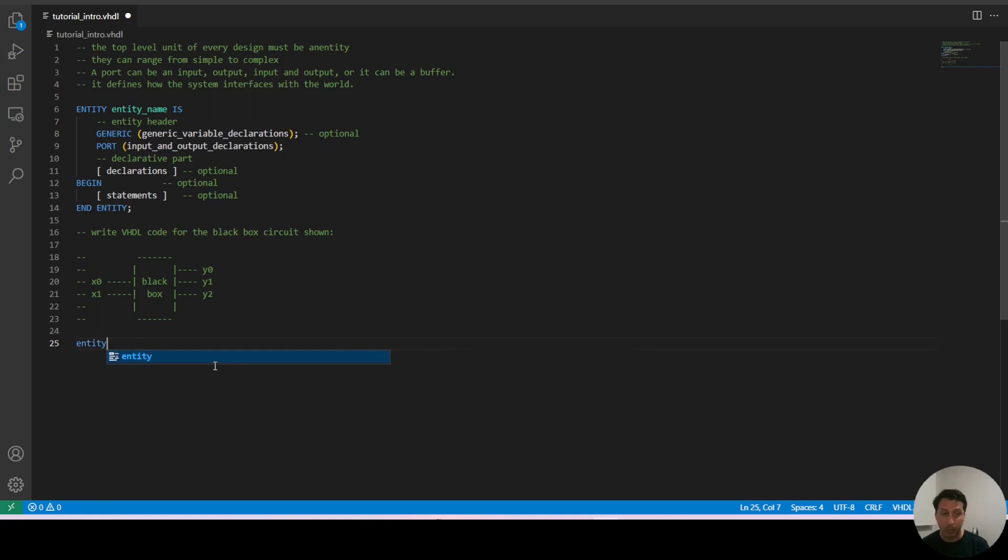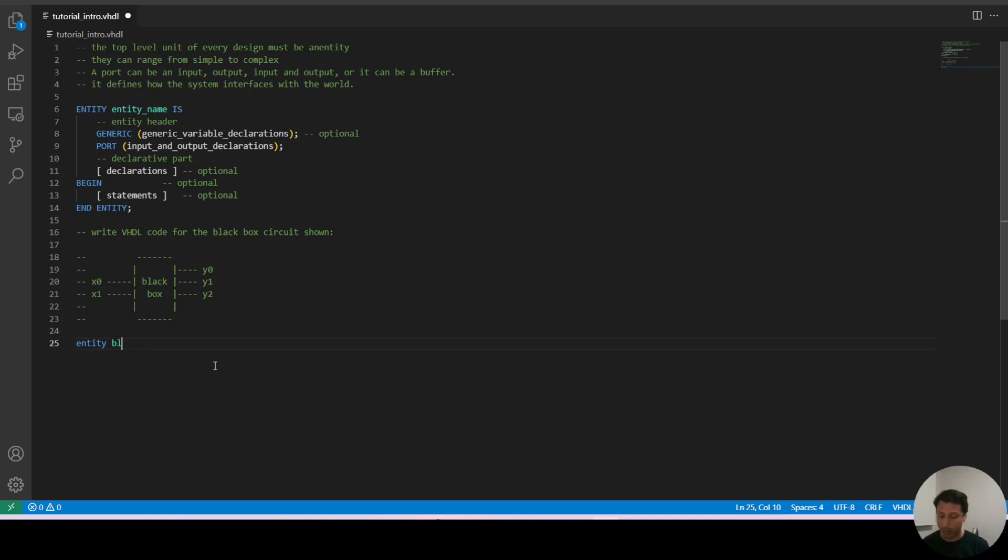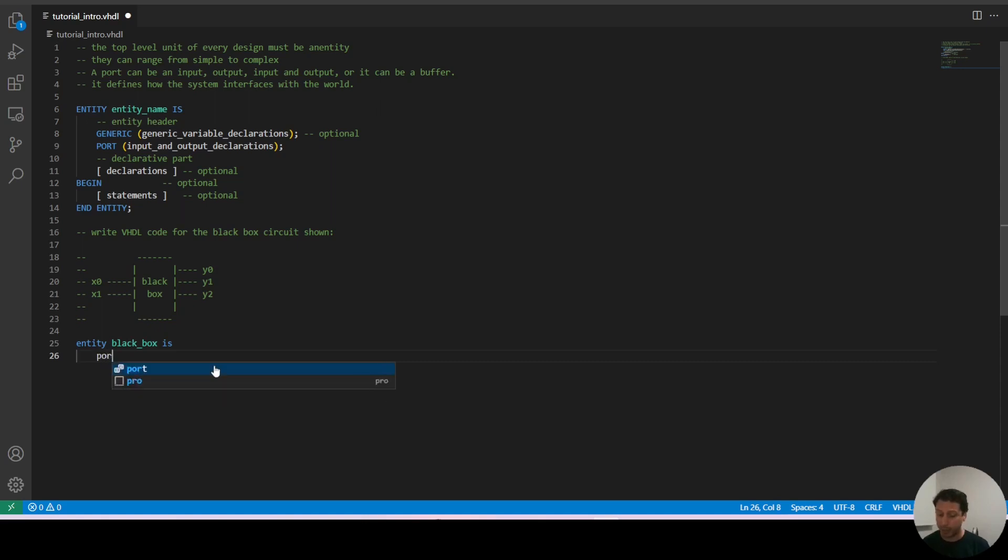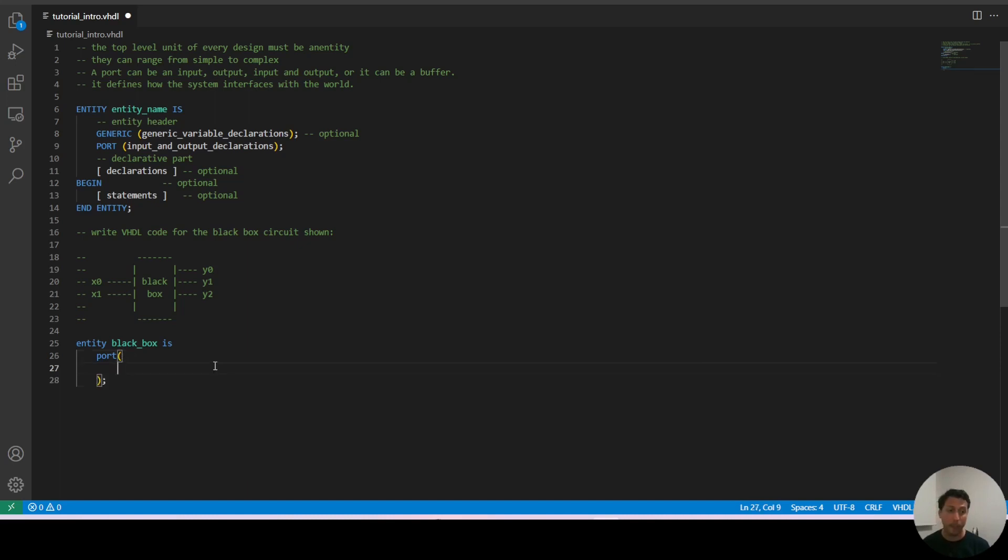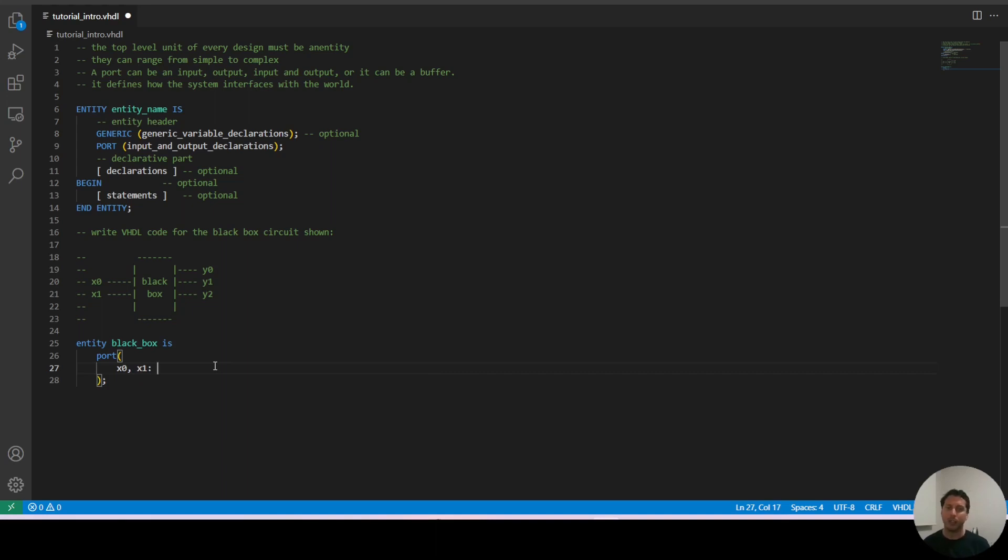So we start with the keyword entity followed by the name of our system. I'm going to call it black_box and then the keyword is. Then we have the generic declaration but as I said we're not going to use it so we're going to declare straight to the port declaration and now we declare our inputs. So x0 and x1. Since they are the same type we can write them in the same line and just separate them by a comma. That's how we can group some of our inputs and outputs.